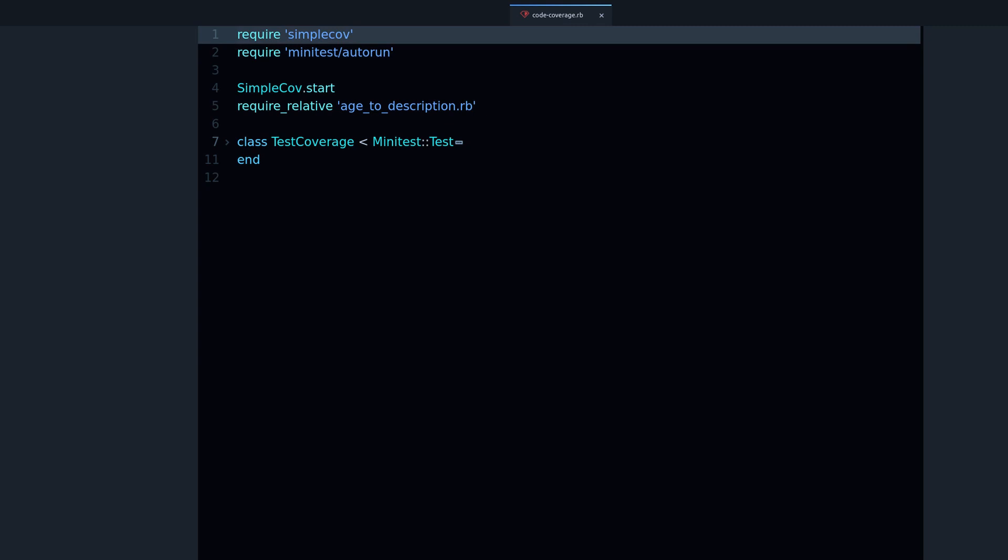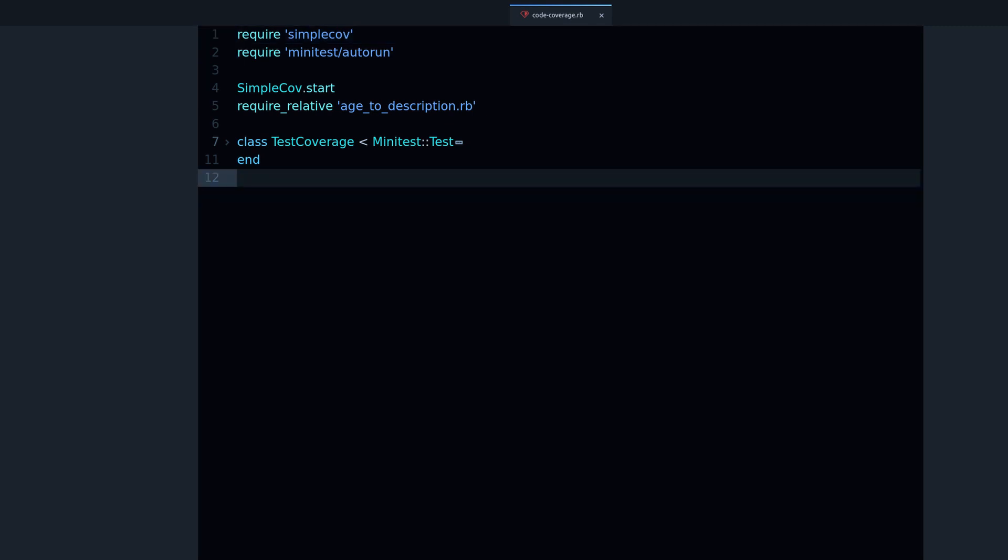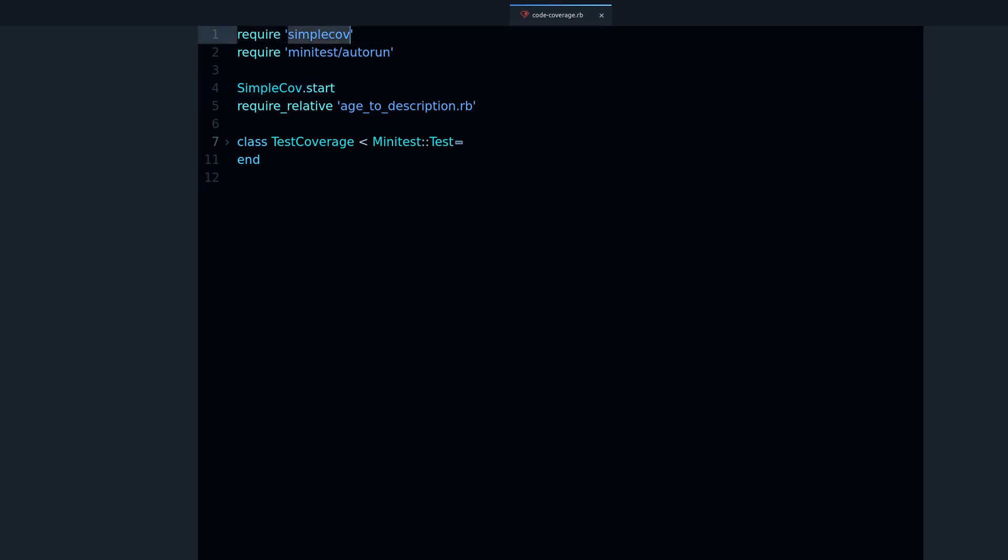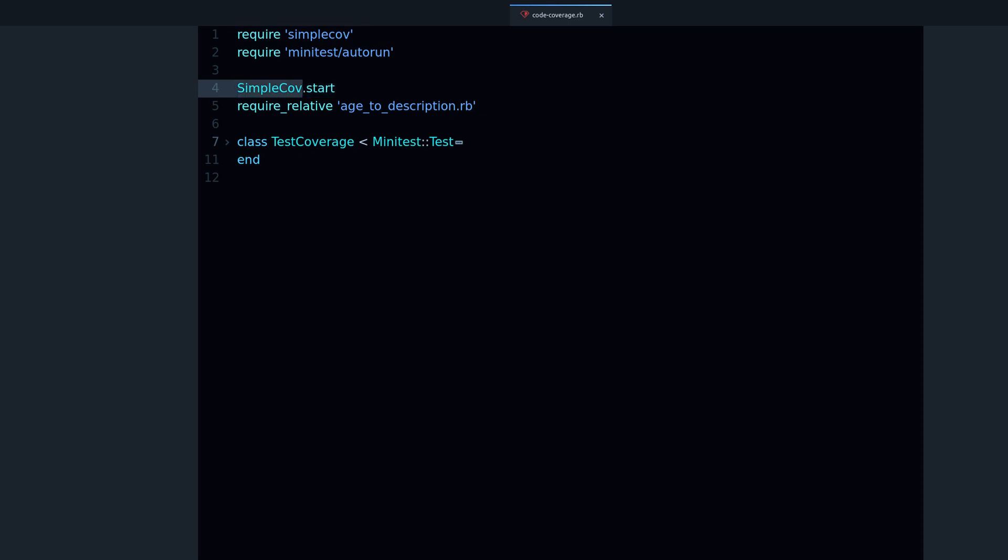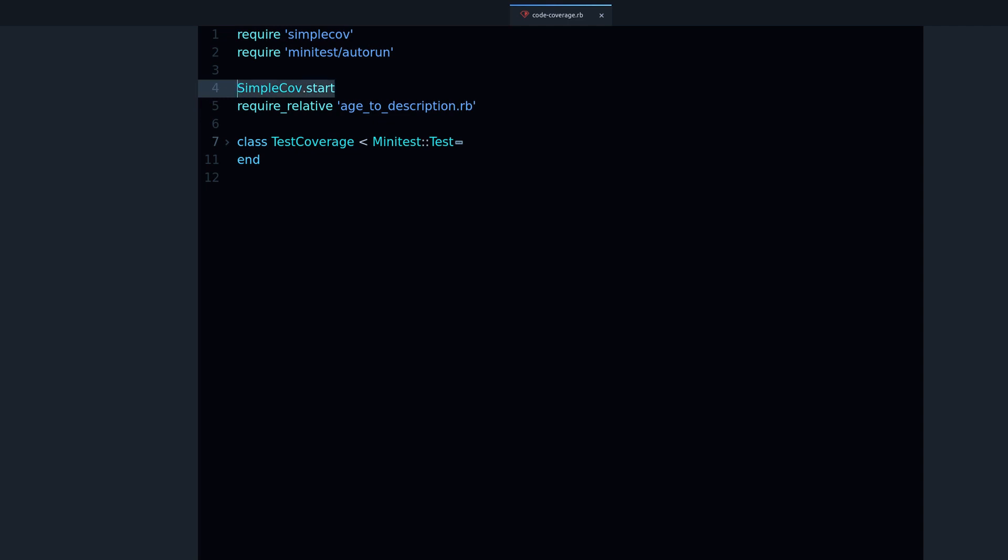Now to actually enable the code coverage after you require the library you have to say SimpleCov.start. That's how you start the process of collecting and gathering information about the coverage of your test.